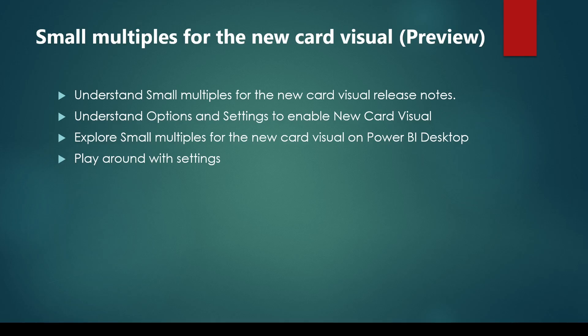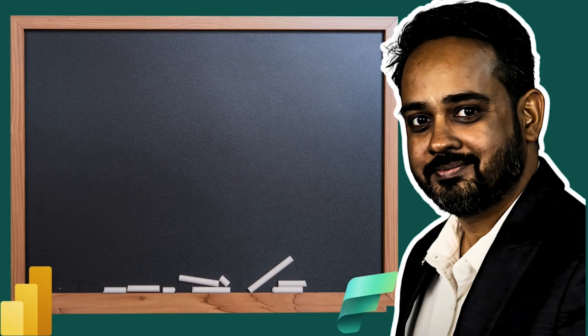Then we will explore Small Multiples on the new card visual and finally play around with various settings available for the new card visual Small Multiples.